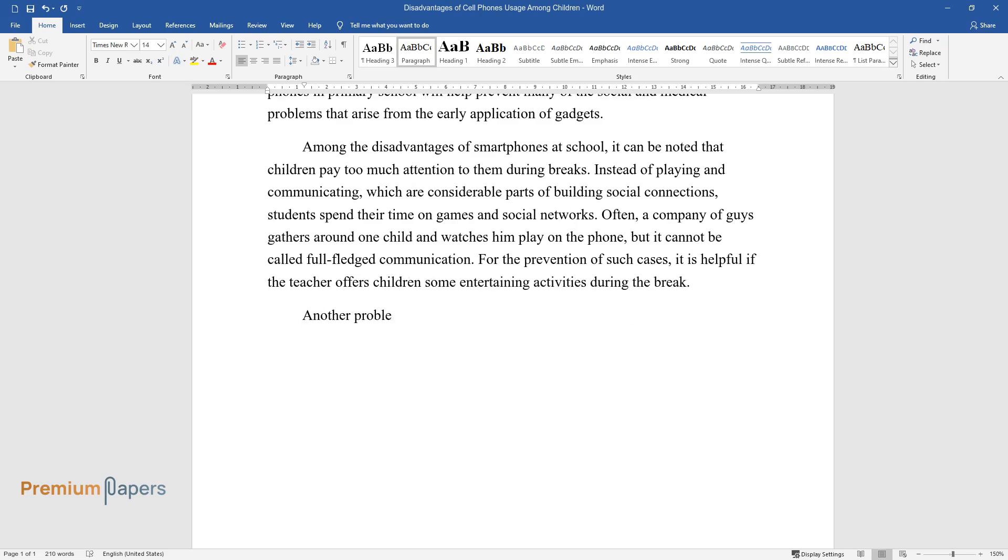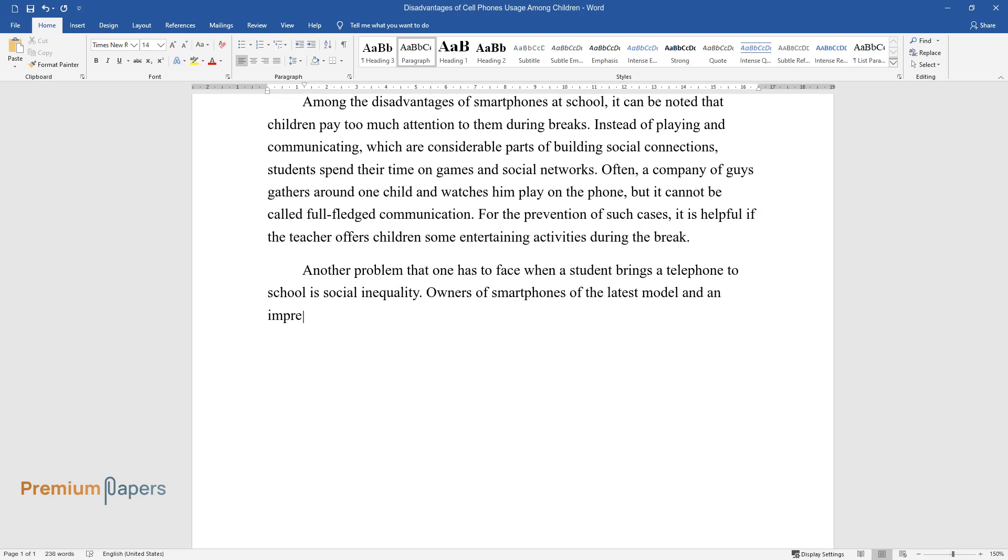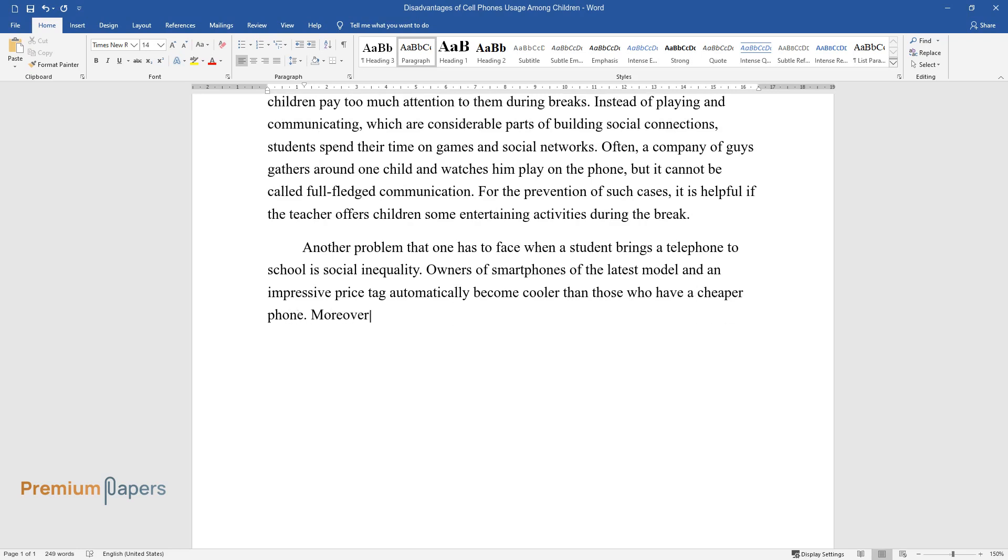Another problem that one has to face when a student brings a telephone to school is social inequality. Owners of smartphones of the latest model and an impressive price tag automatically become cooler than those who have a cheaper phone.